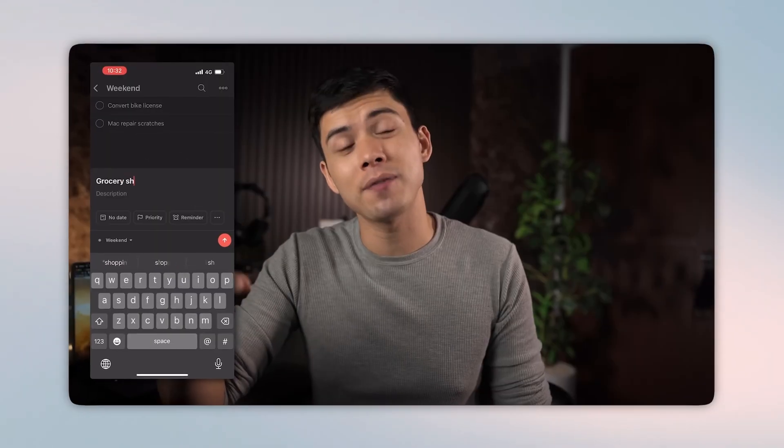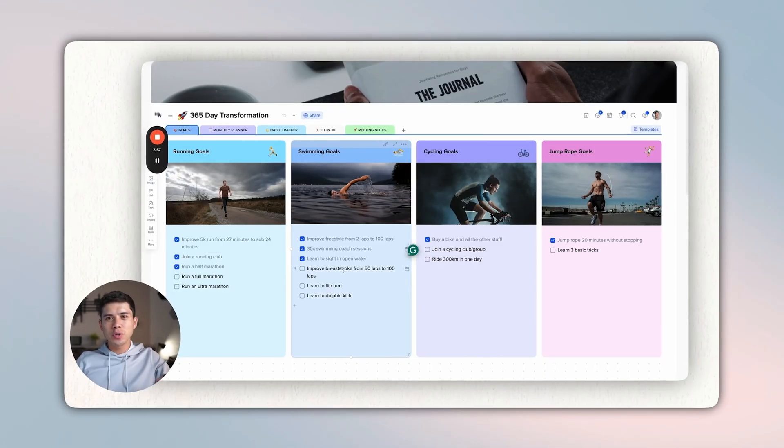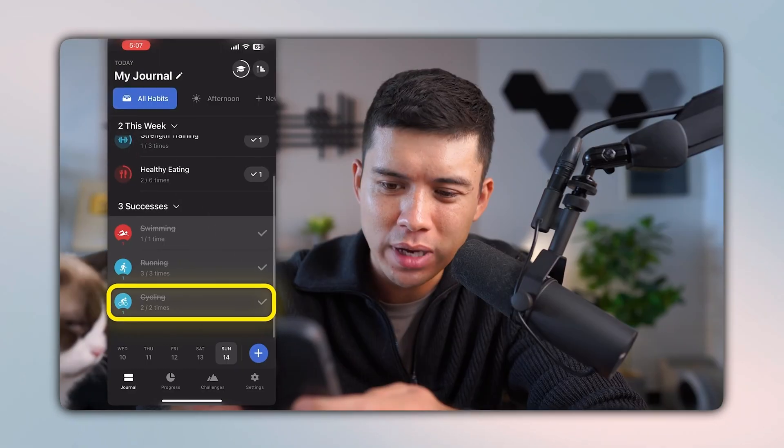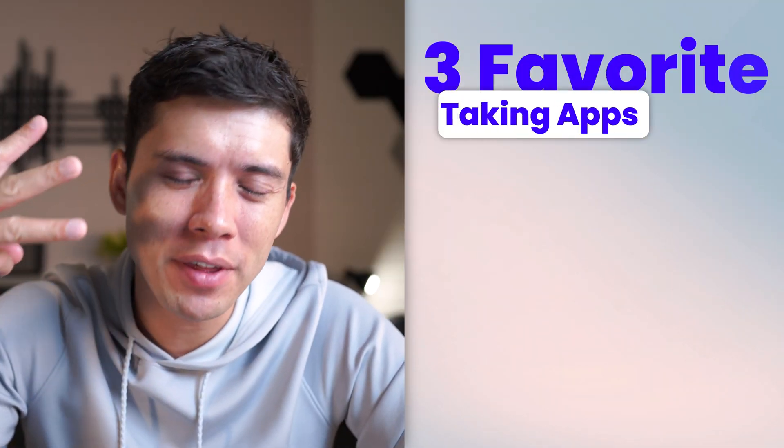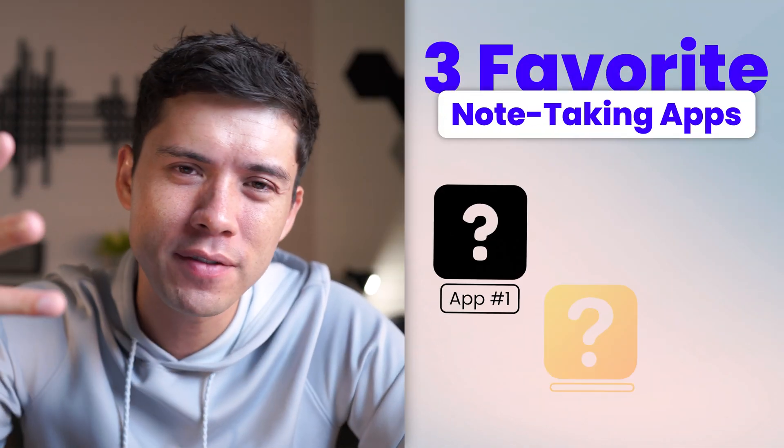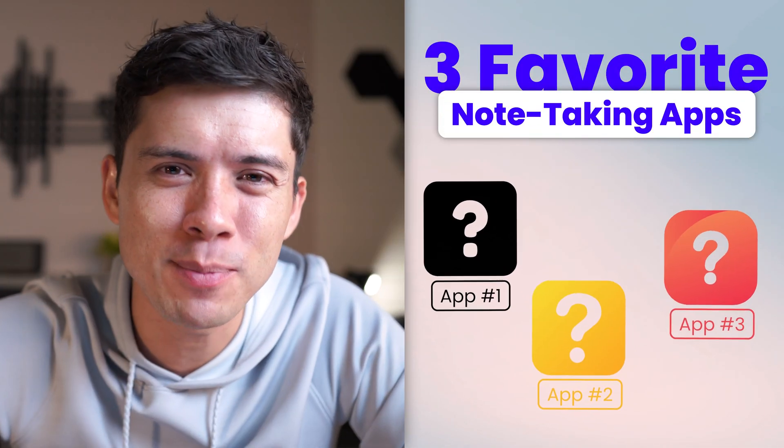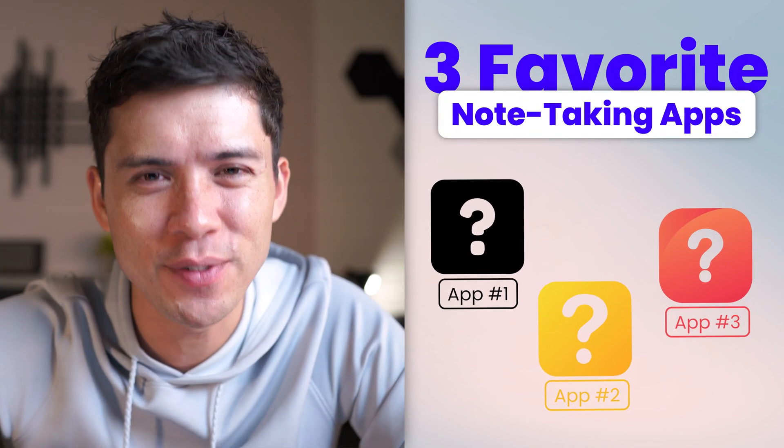Having a productivity YouTube channel, I've reviewed dozens of note-taking apps over the last five or ten years, and these are my three favorite note-taking apps in 2024.